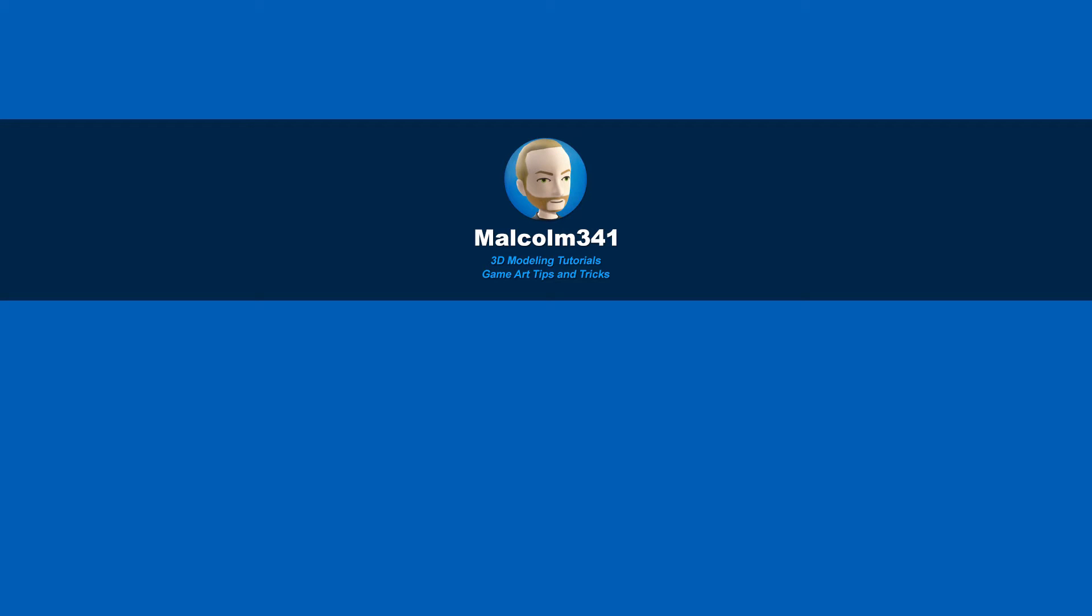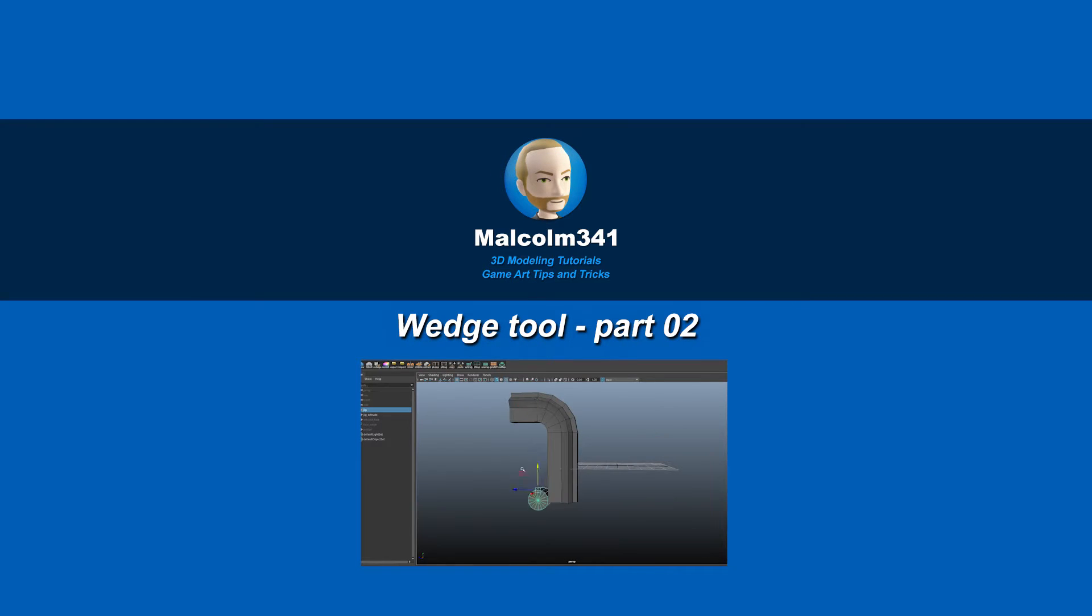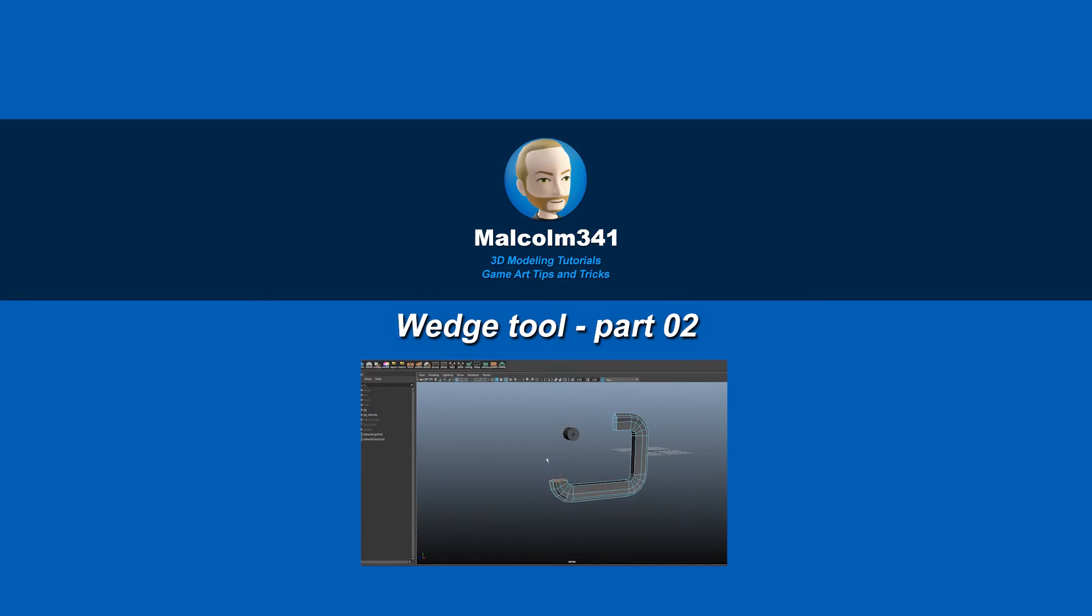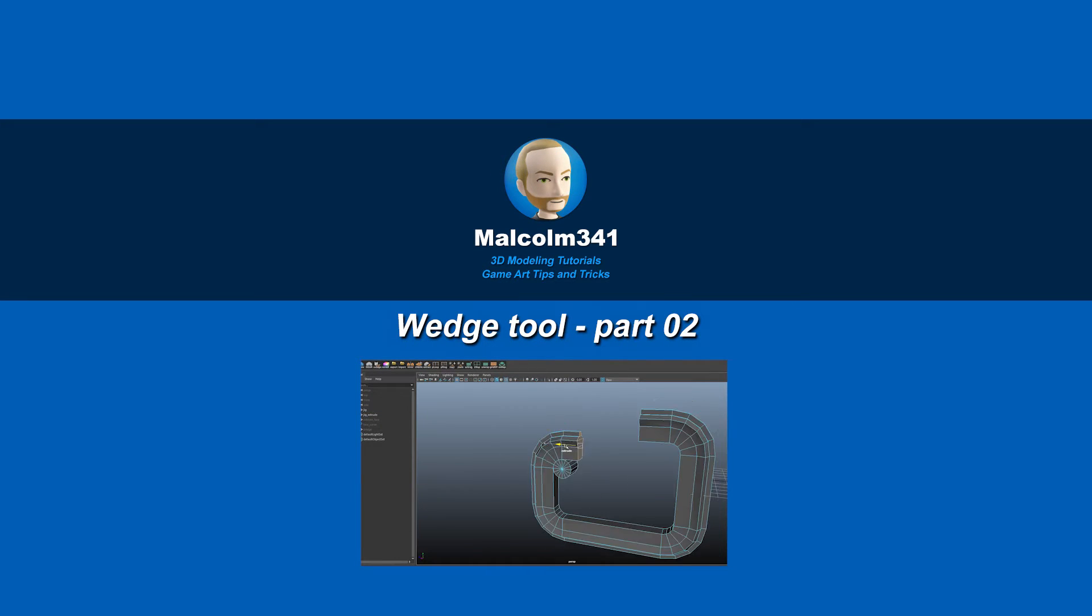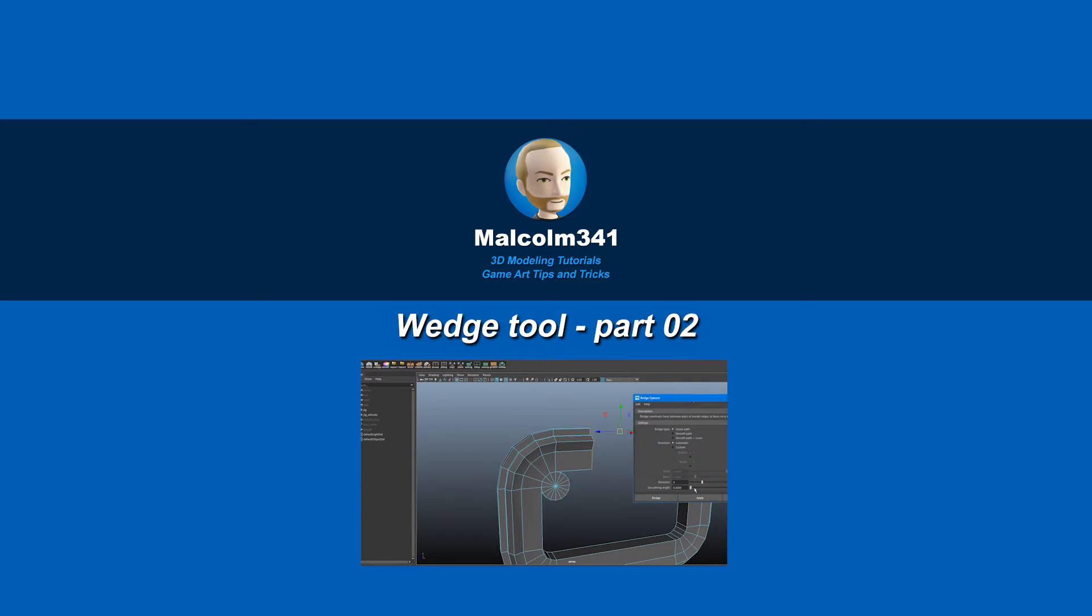Hey, this is Malcolm341. In this video, we're going to look at some additional tricks I've learned with the Wedge Tool. The Wedge Tool is invaluable for creating certain shapes, so let's get into it.